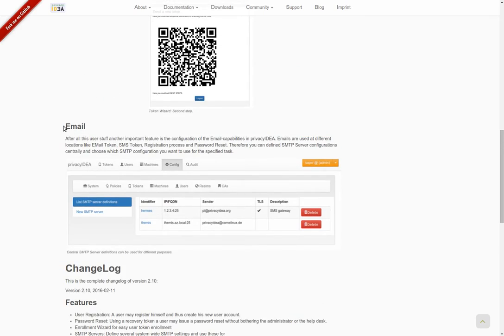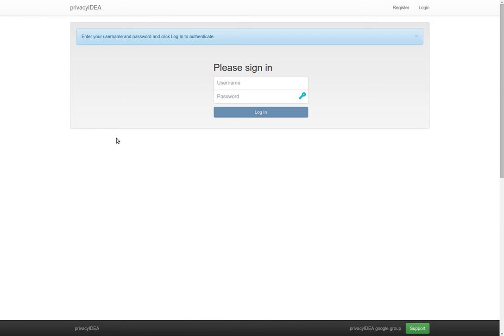I will show you the new concept of the email configuration. As you might remember, there are several places where you can use emails in privacyIDEA. For example, with the email token, the SMS token if you are sending SMS via an email gateway, and also new, the registration process.